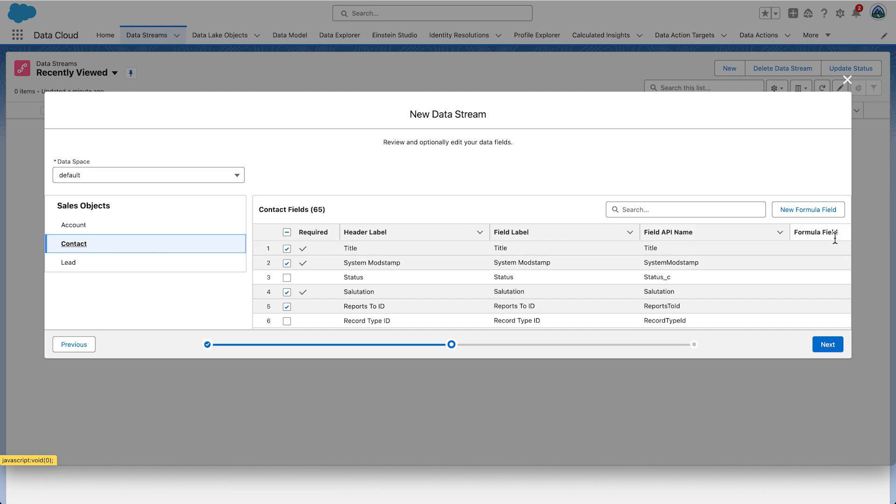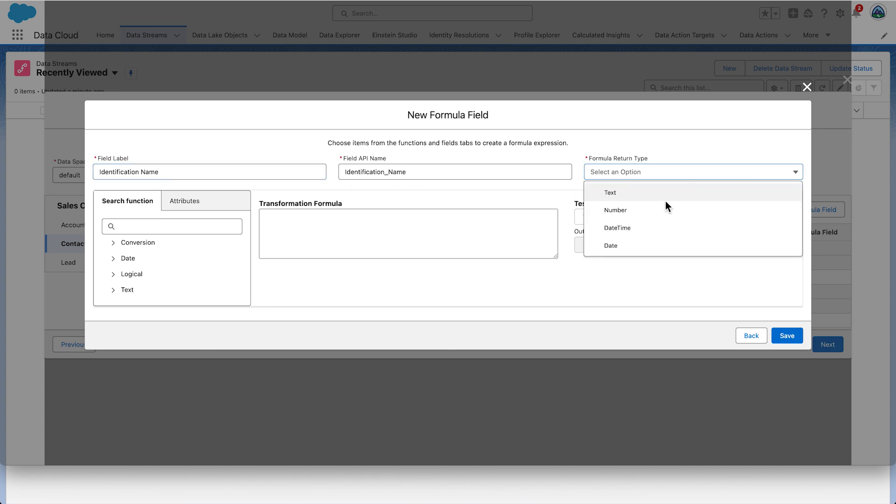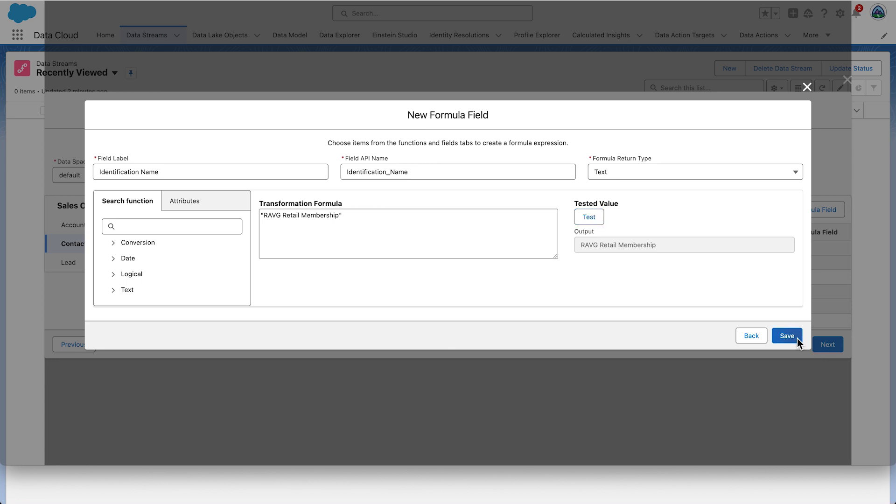Click New Formula Field on the right of your screen. Set the field label to identification name. Set the field API name to identification underscore name. Set the formula return type to text. Set the actual transformation formula to the string Ravg Retail Membership. Be sure to include the double quotes around the value. Now one of the neat things about formulas in Data Cloud is you can test them. Click Test to verify the Ravg Retail Membership value that will be added to this field for each record. Click Save.